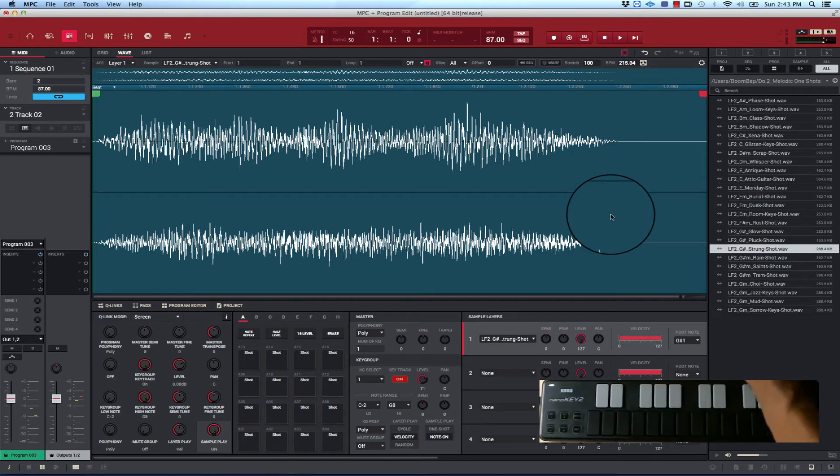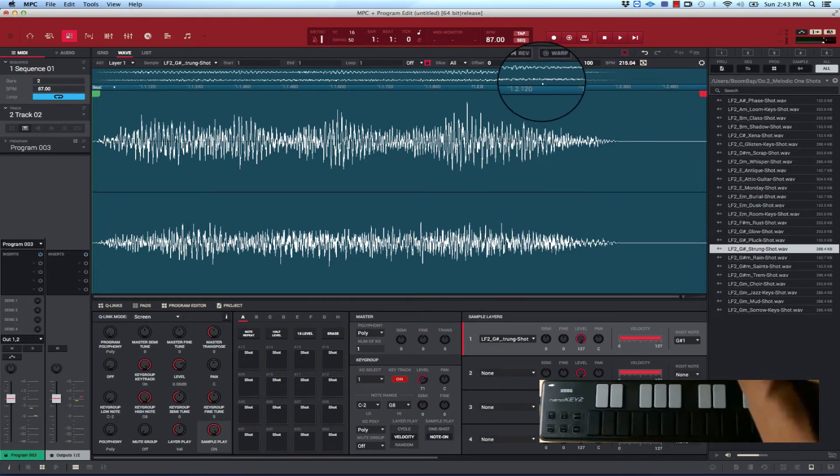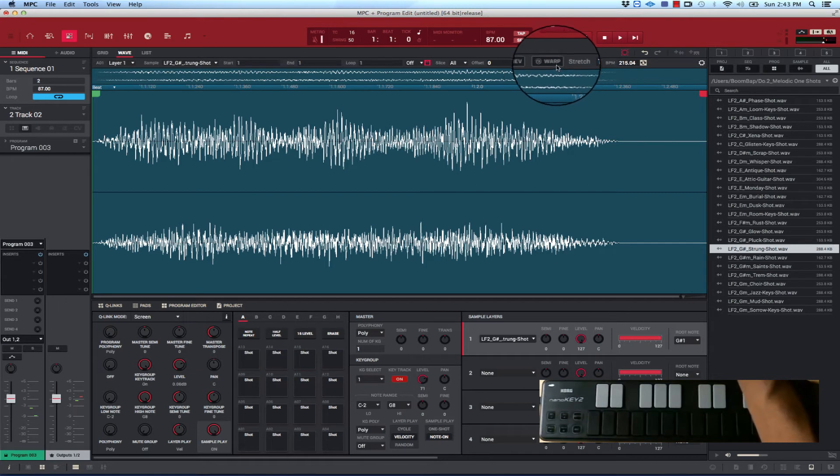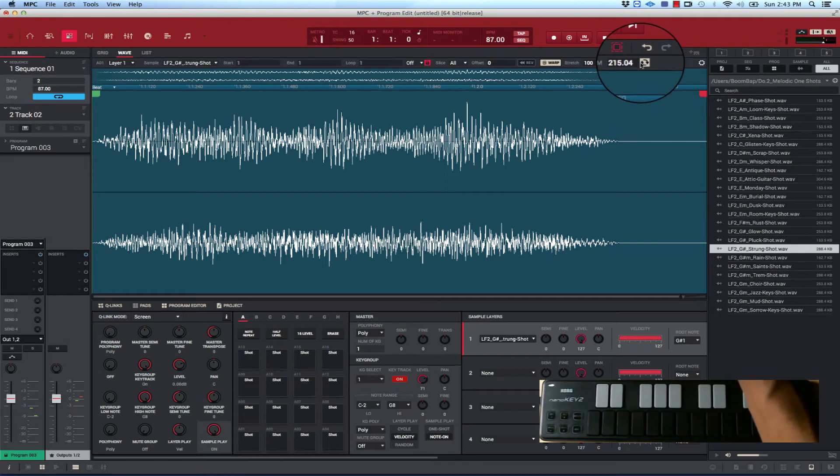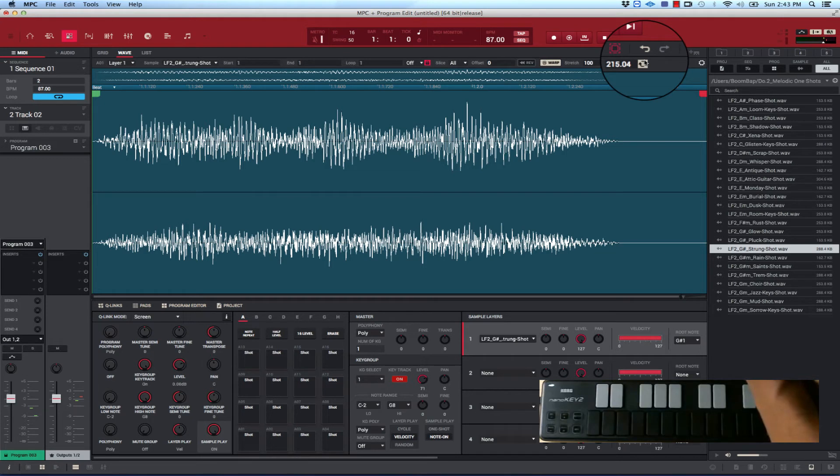So what you could try here is the warp feature. Right now this is synced to the BPM right here. But really this is just a one-shot sample, so you really don't need it to be synced to BPM. All you really want to do is stretch it, so let's deselect this.